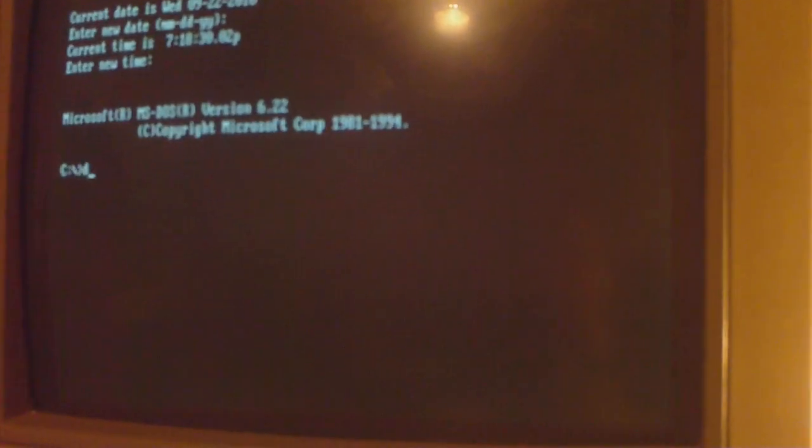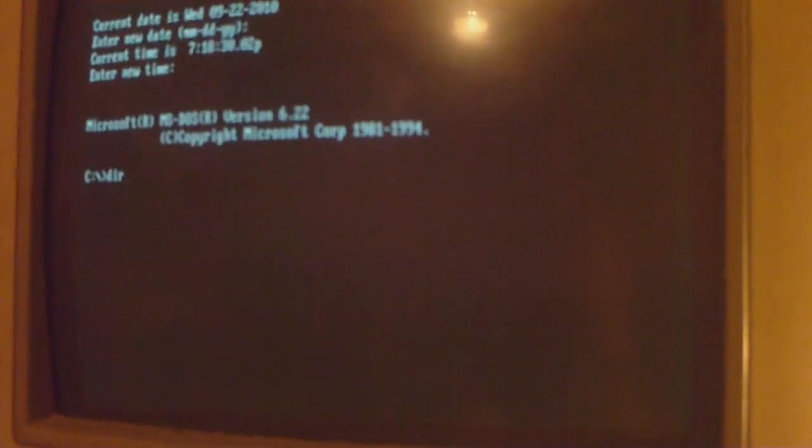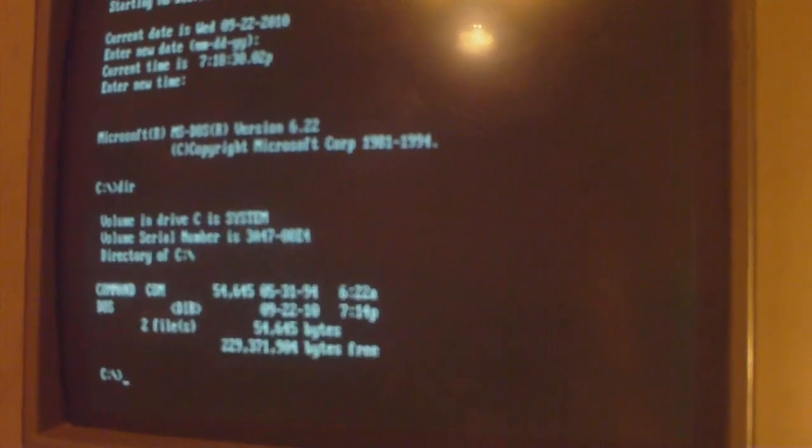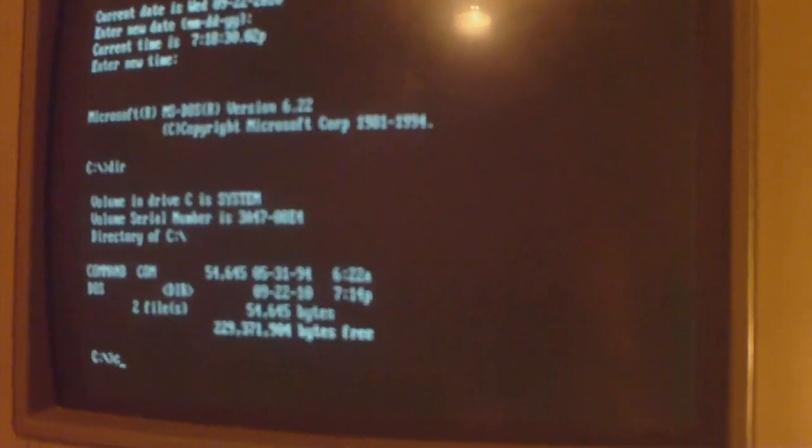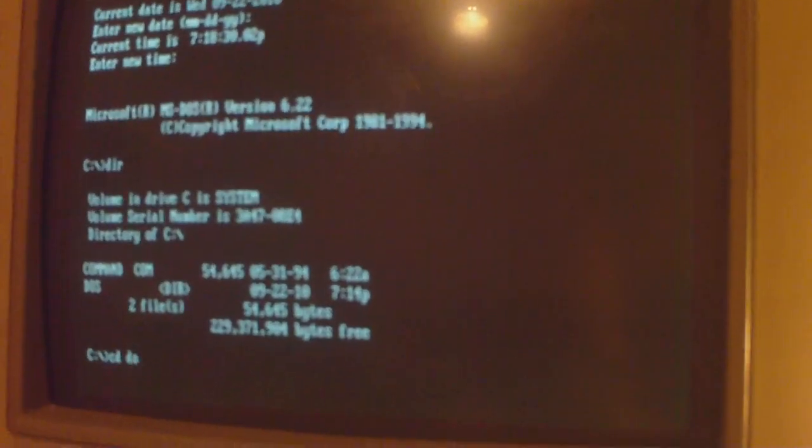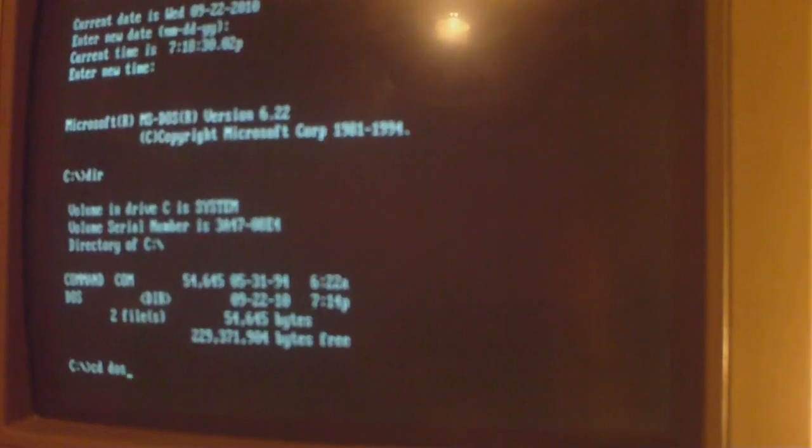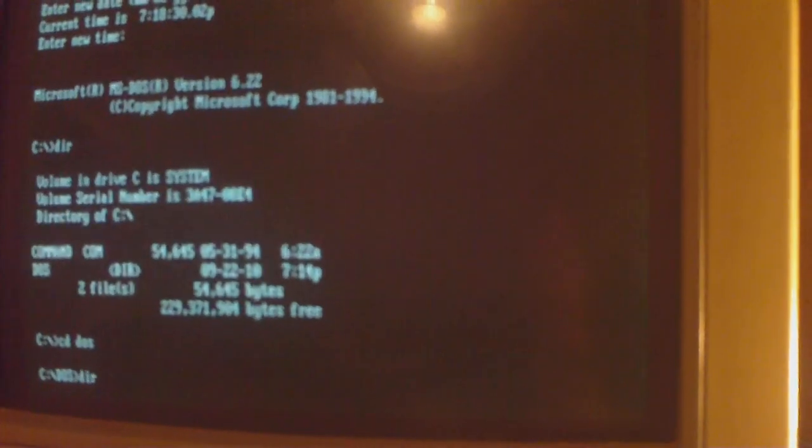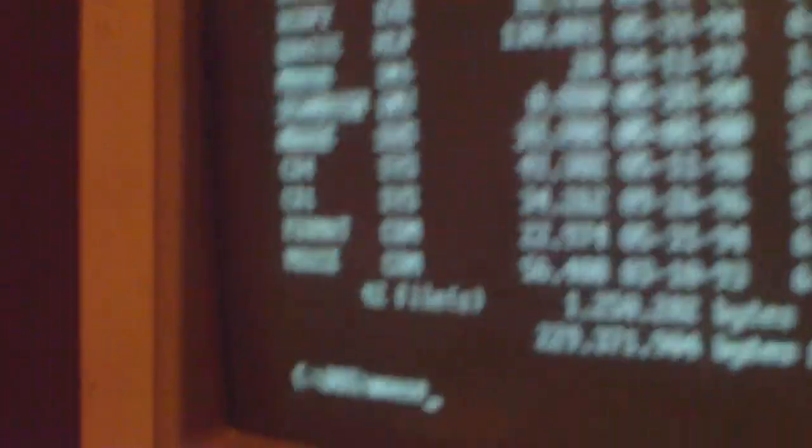Booting into MS-DOS. So first thing we need to do, going to the DOS directory. I'm going to need a mouse driver, so run mouse.com.